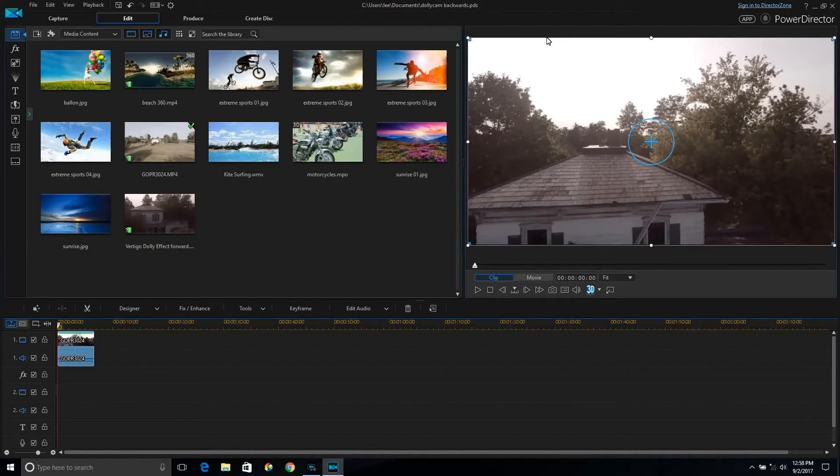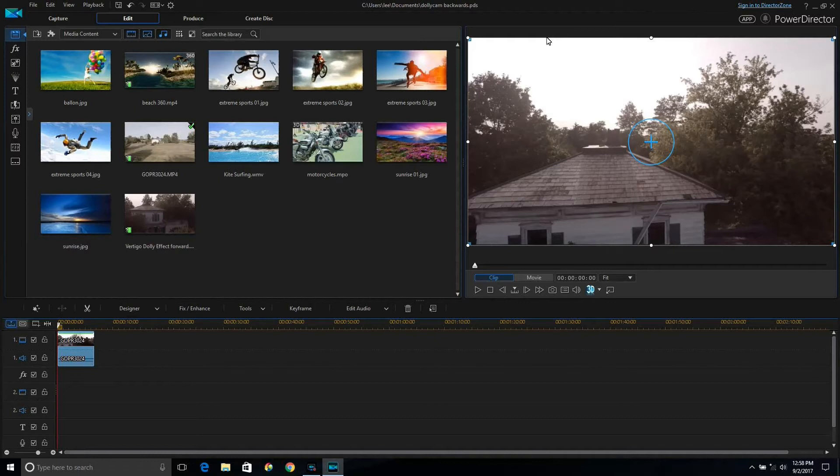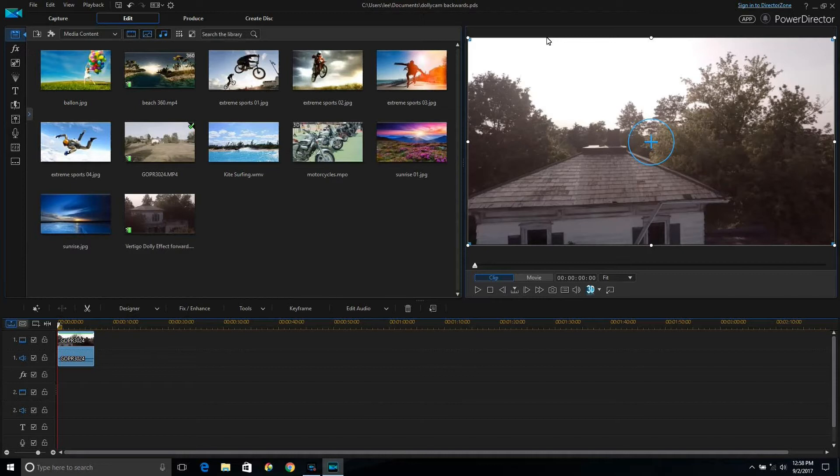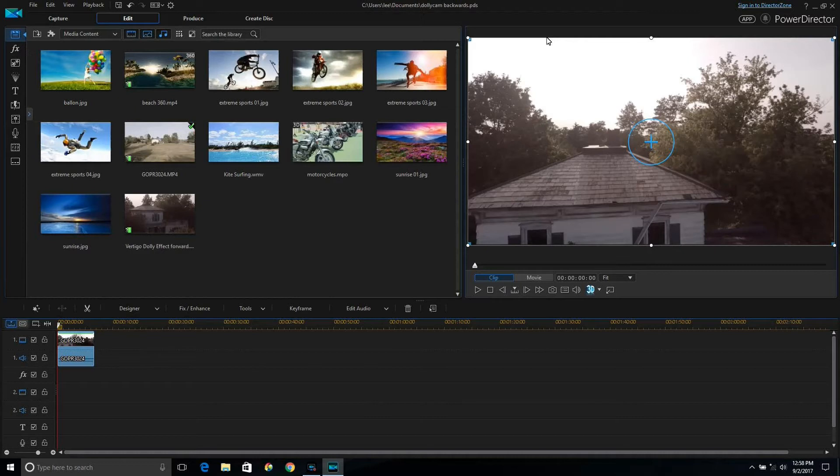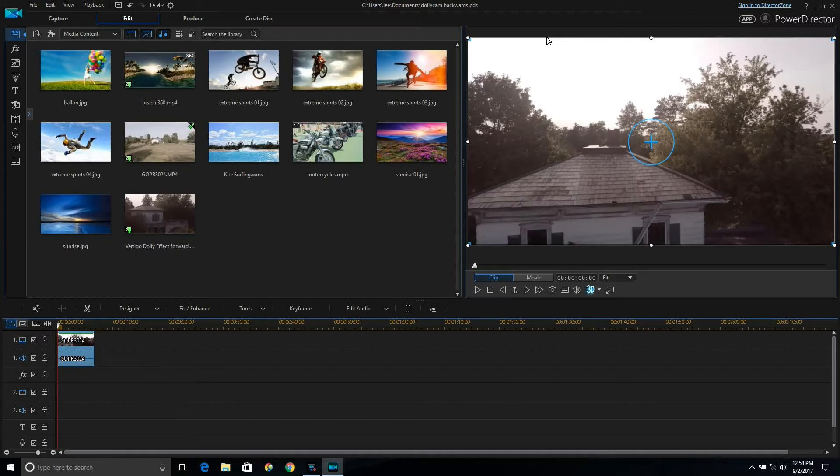Alright YouTubers, I've got PowerDirector 15 Ultimate and I haven't seen any tutorials on how to do the vertigo or dolly cam effect. So I did a tutorial here just using two keyframes. You can smooth it out as best you want, but this is just a quick down and dirty how-to. You can figure out the rest, but here are the basics.